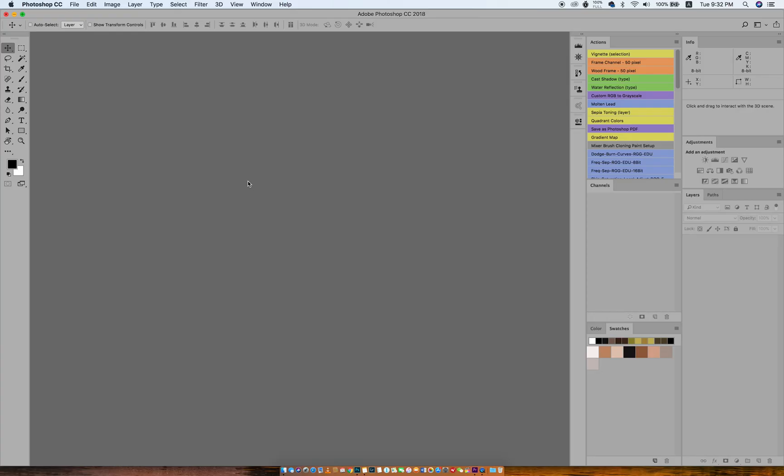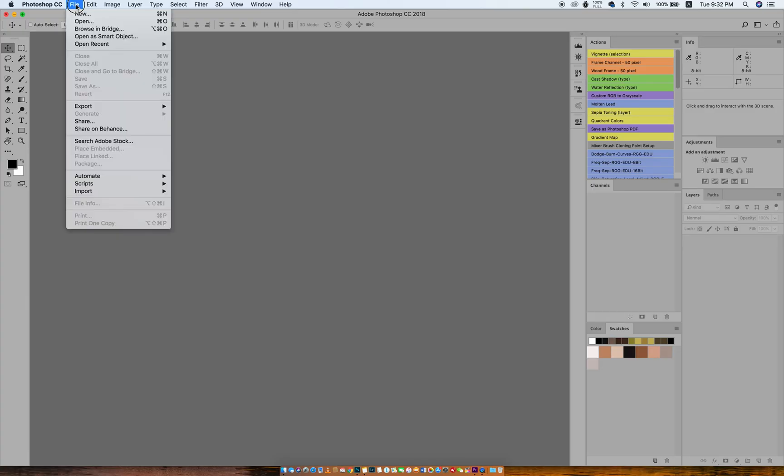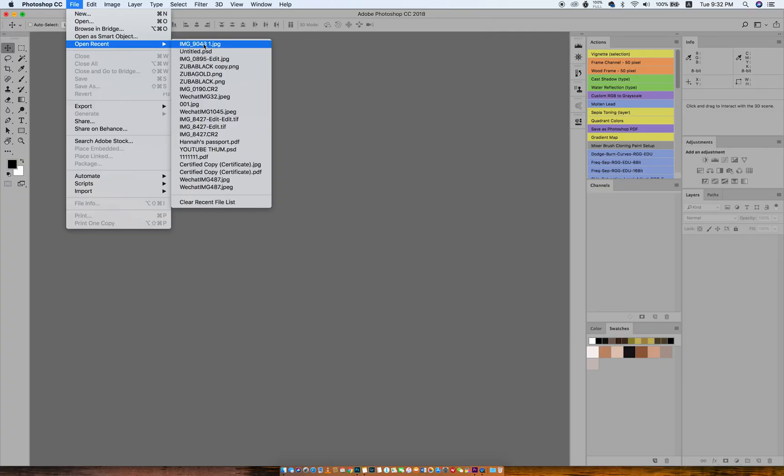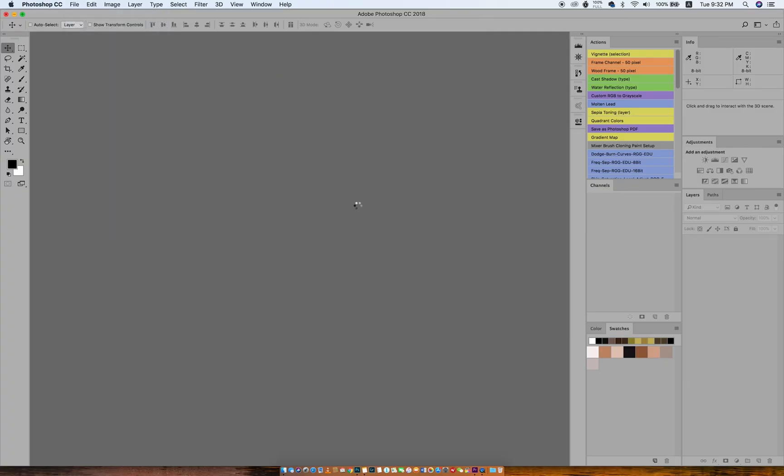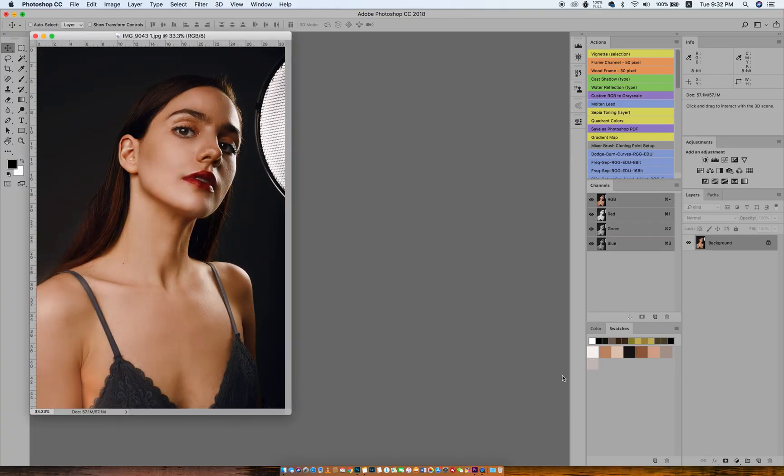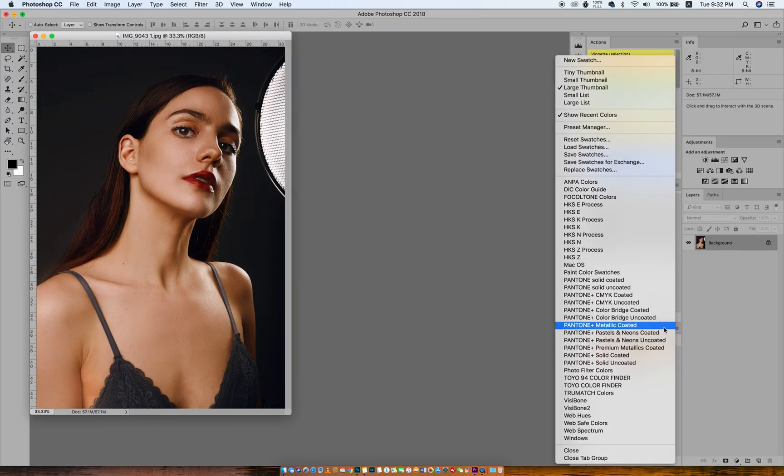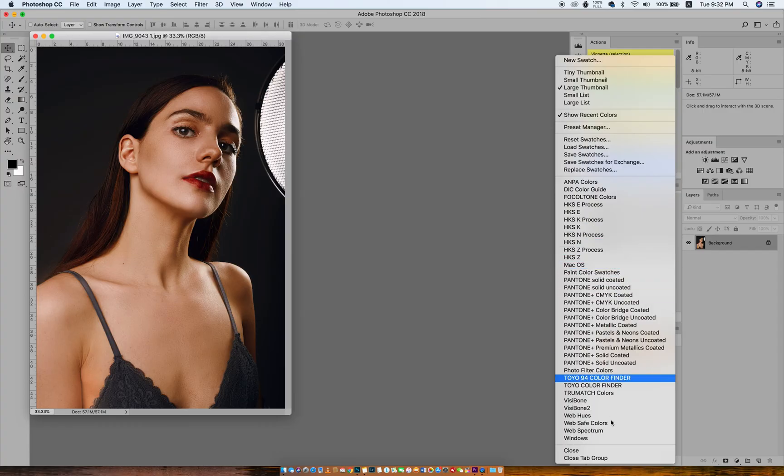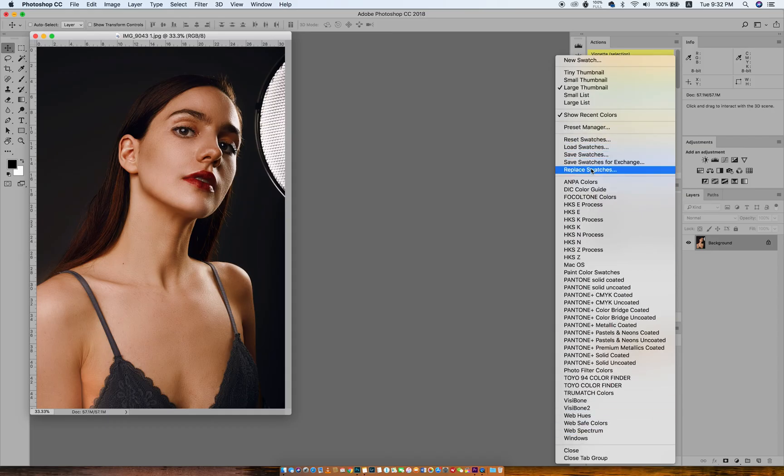Now to work with the color palette, you open the new image you want to use the color palette on. Then you go to your Swatches palette and select Replace Swatches.